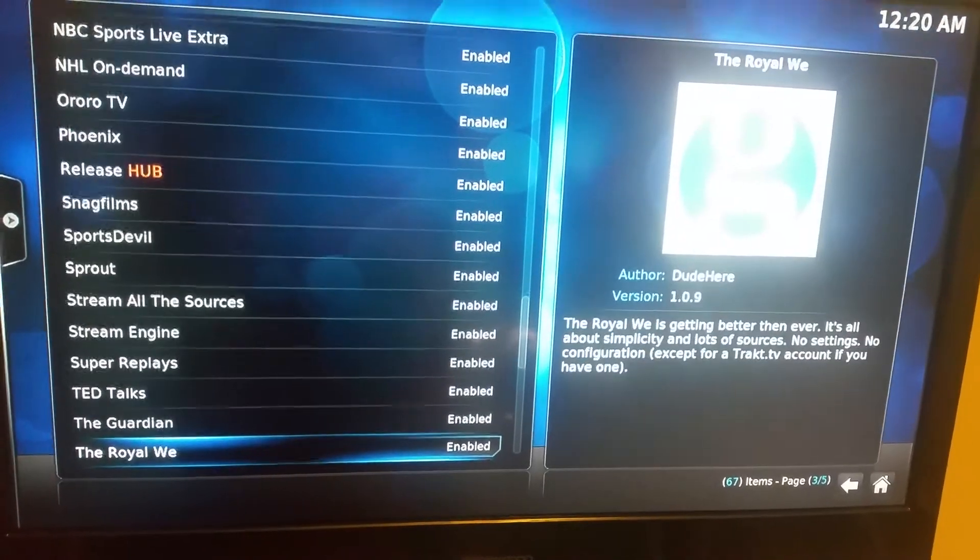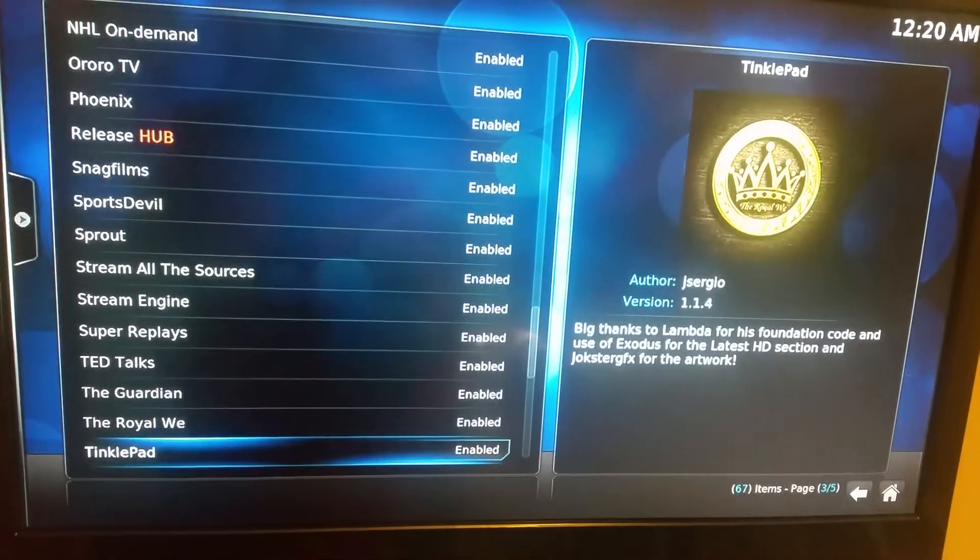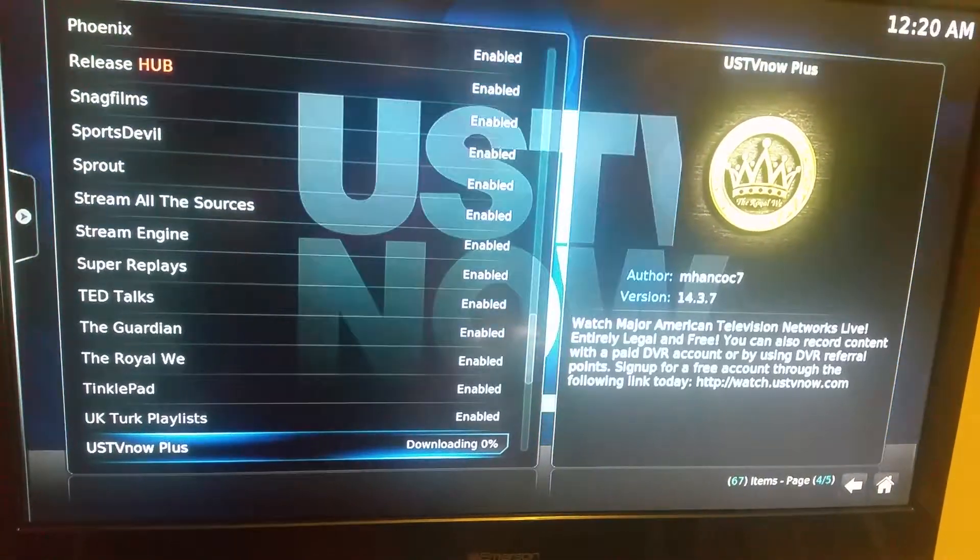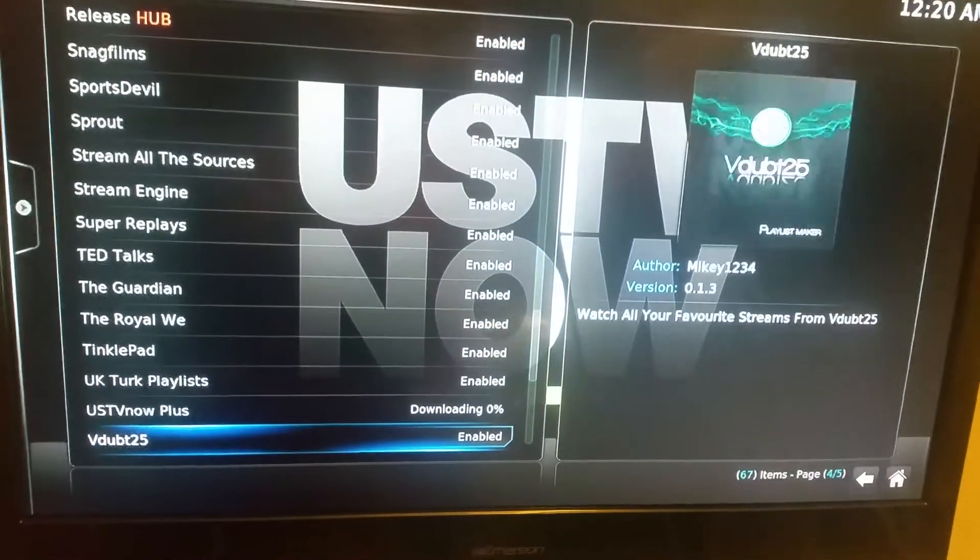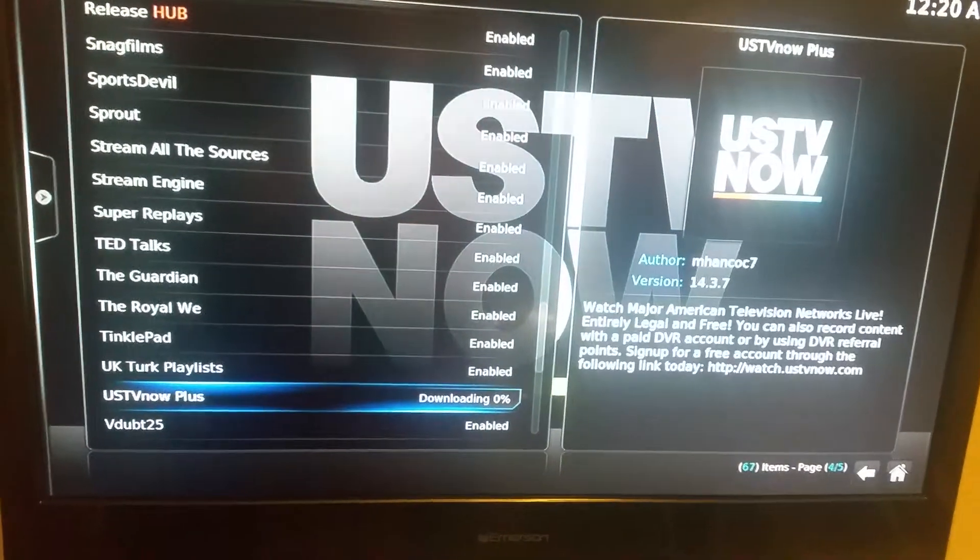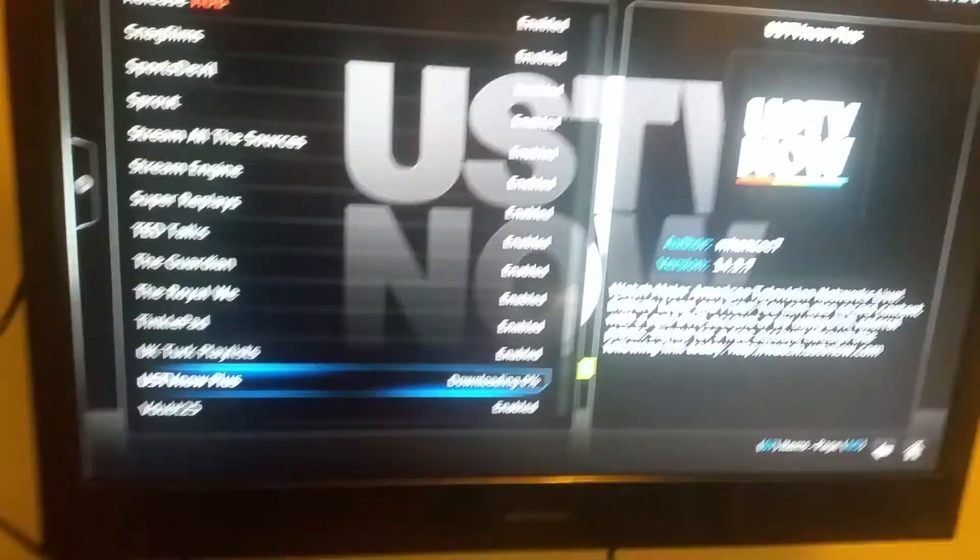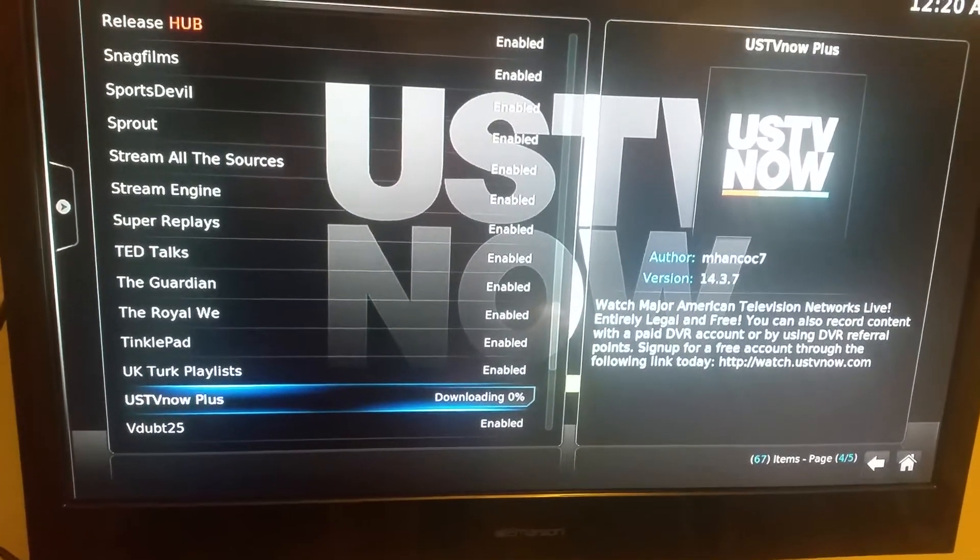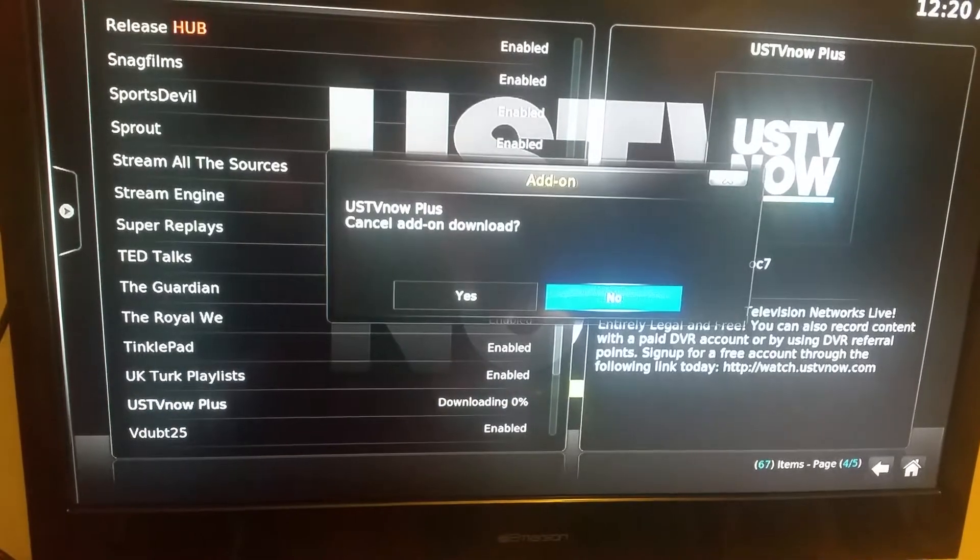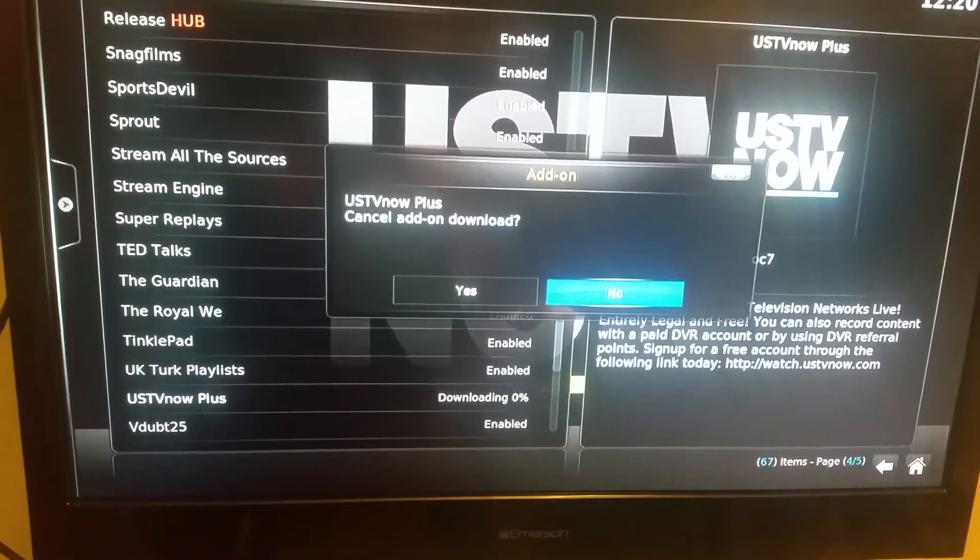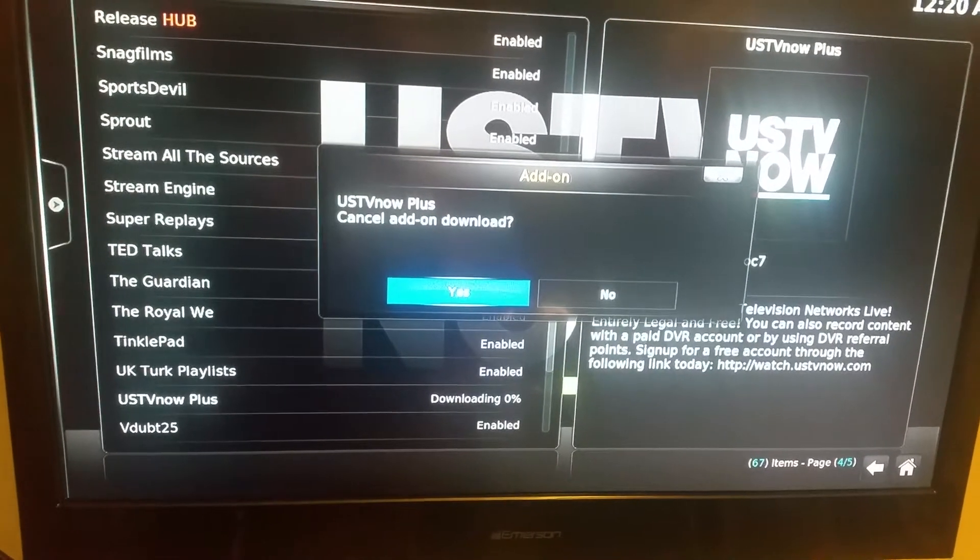It has been the US TV. See how it says downloading? So what you want to do is click on that. Cancel add-on download? Yes.